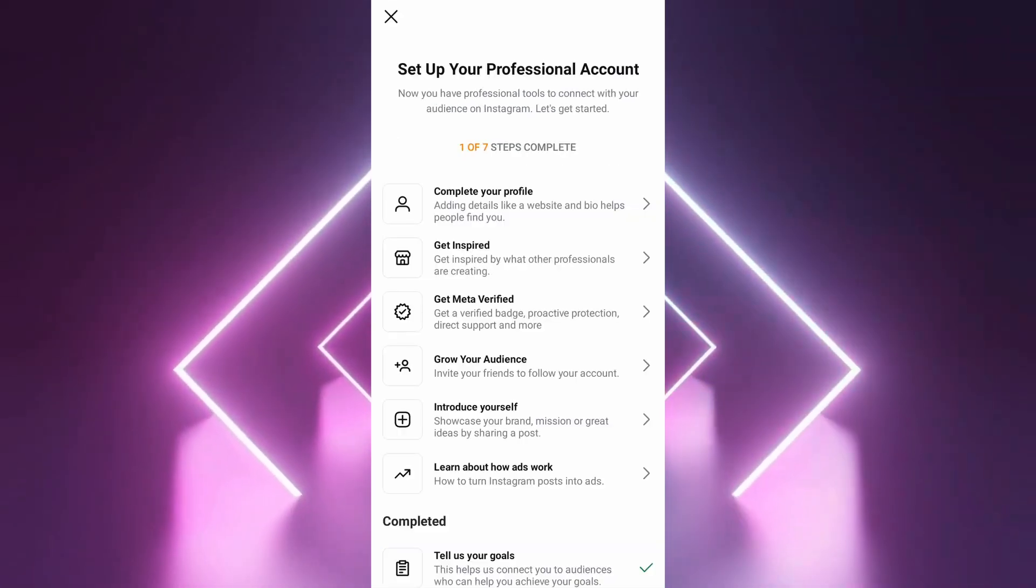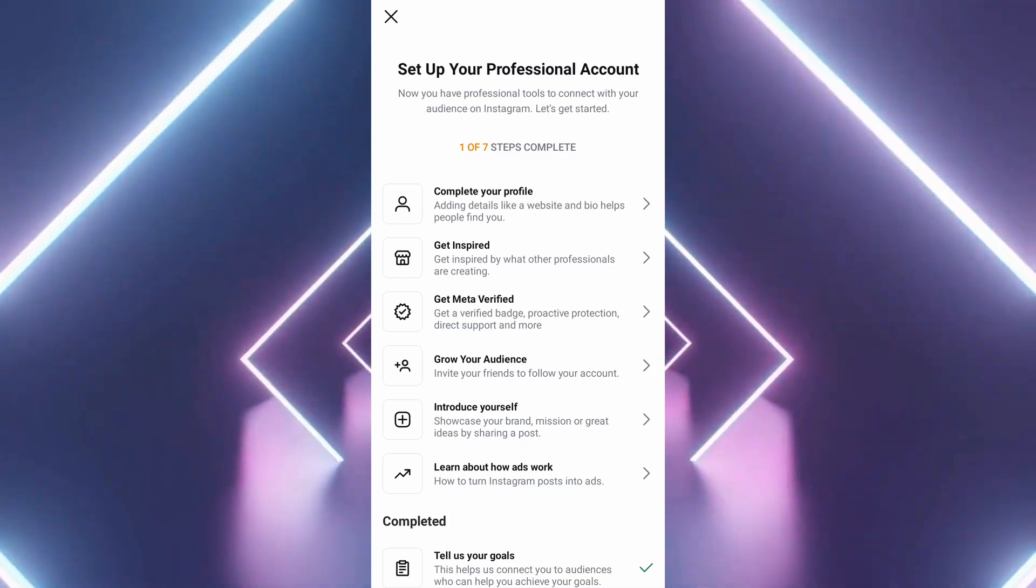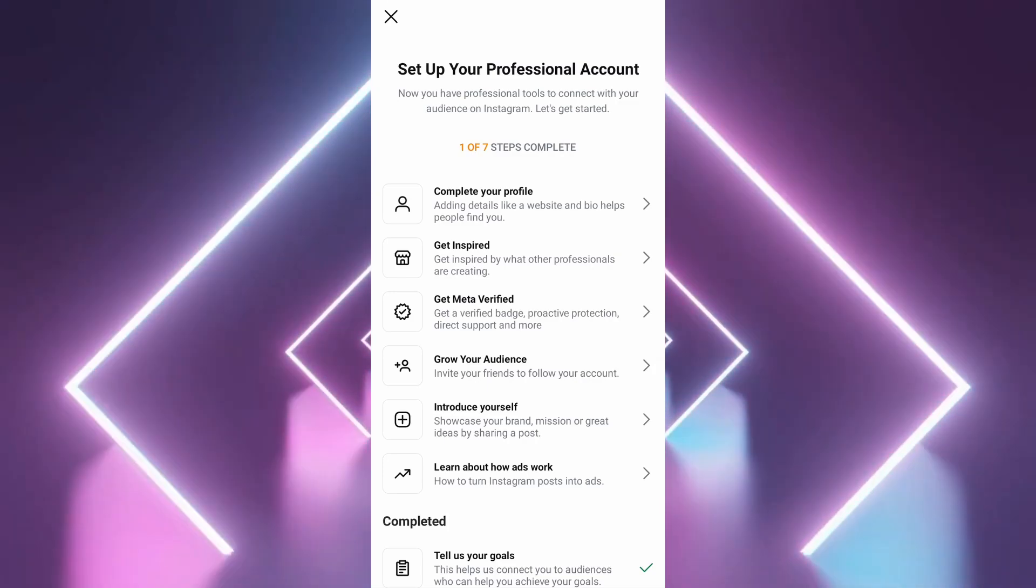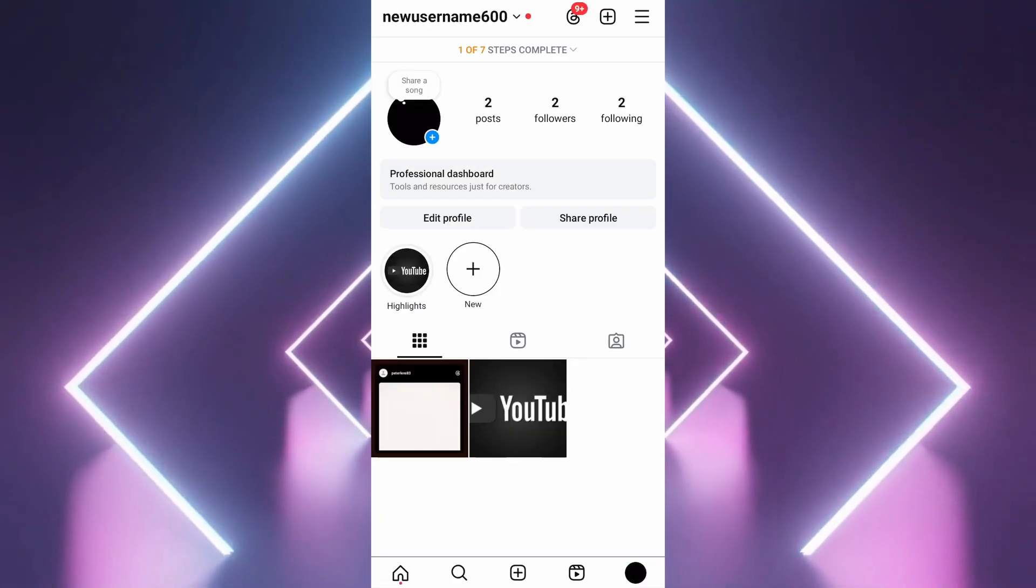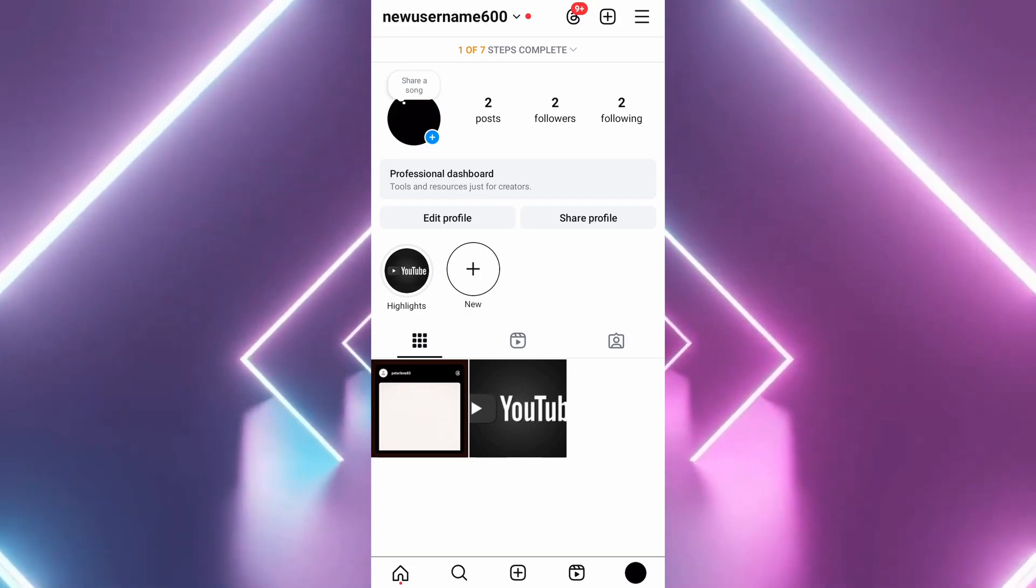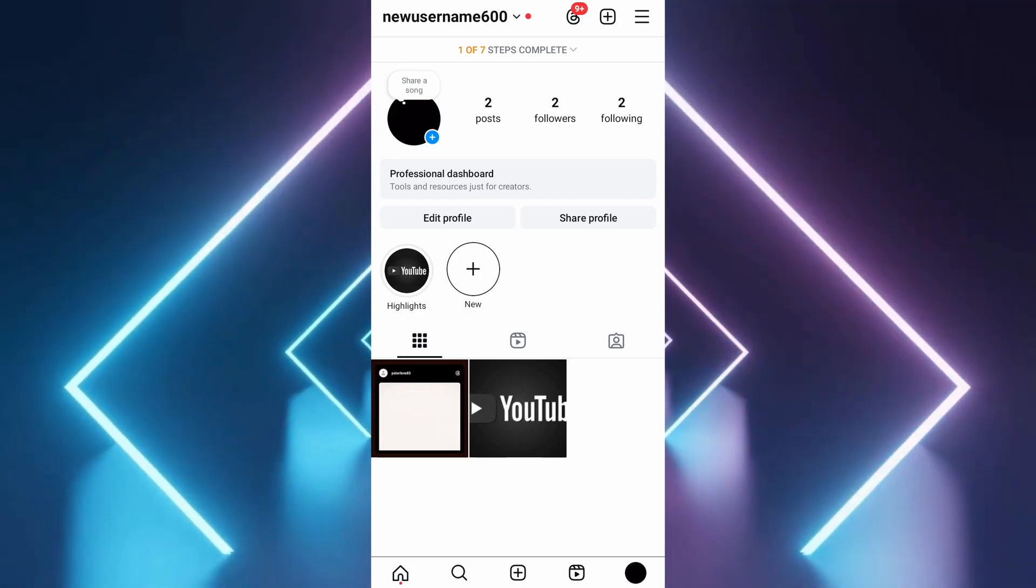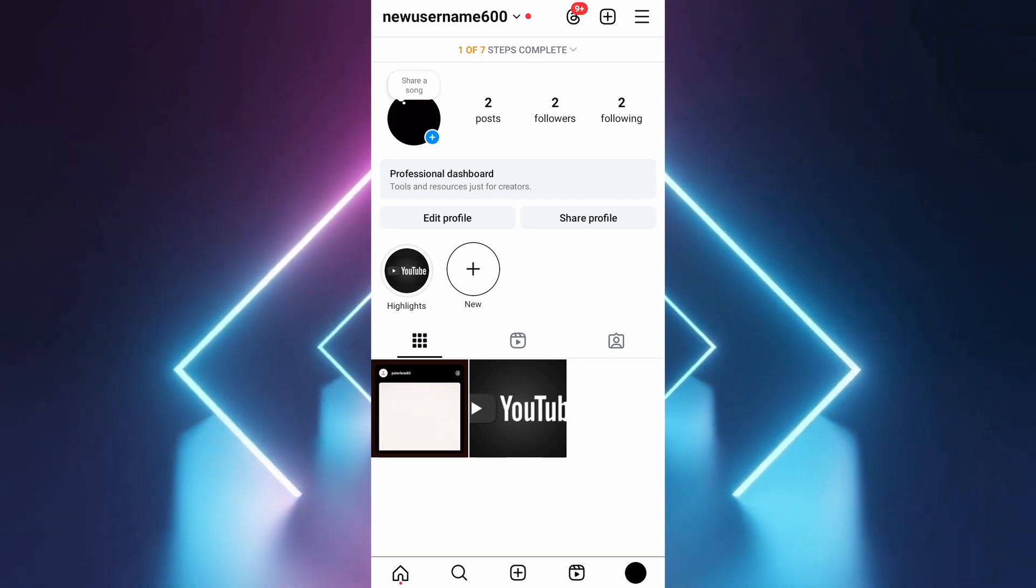Now that you're using a business account, go back to your profile and tap on edit profile. In the edit profile section, scroll to find public business information and select contact options.